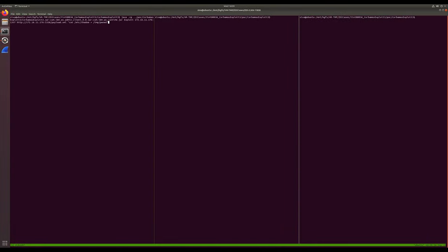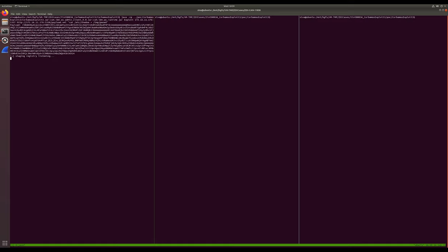From our attacker system, we launch the proof of concept code, which is designed to dump the contents of /etc/shadow into a new file.